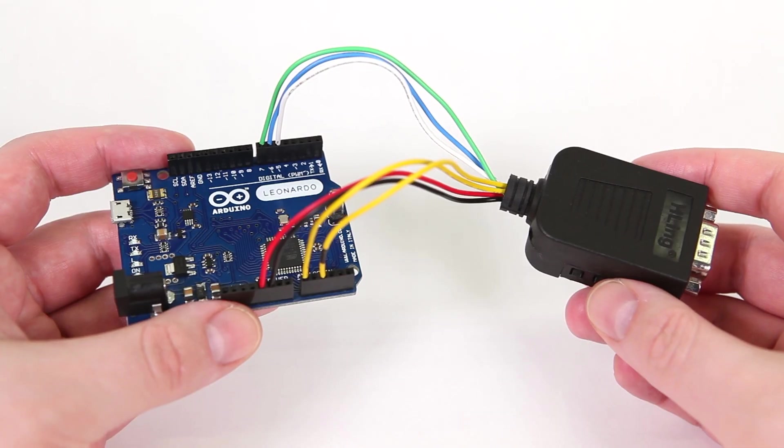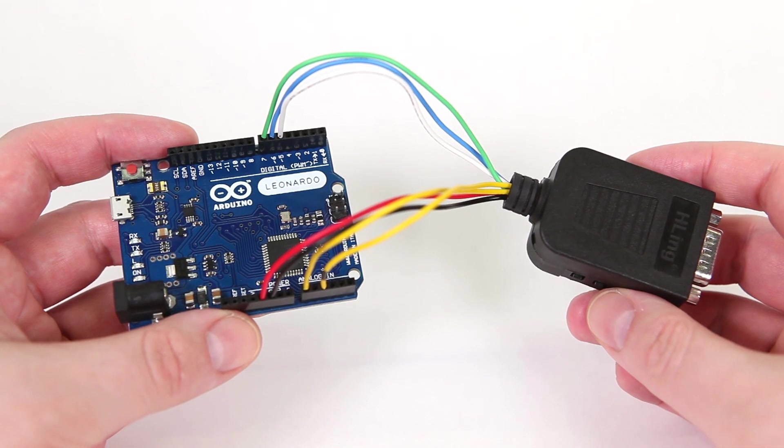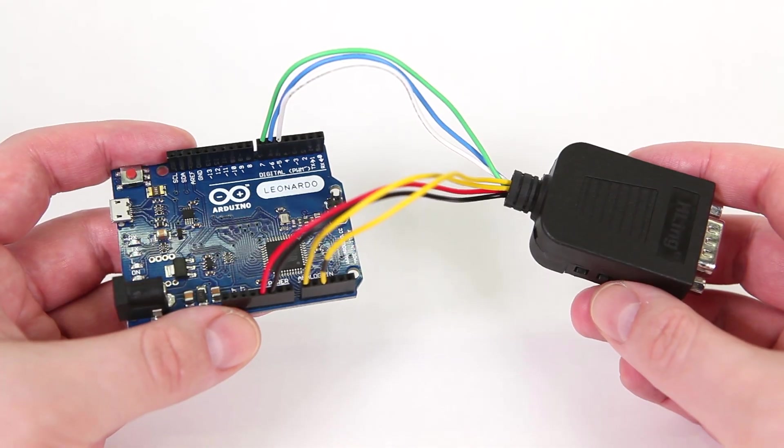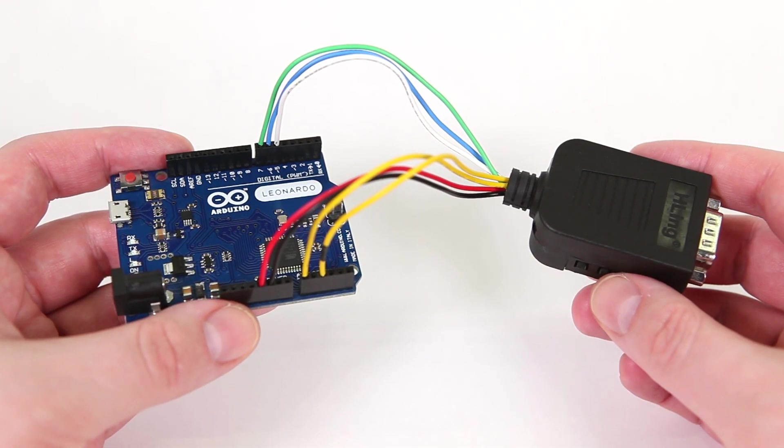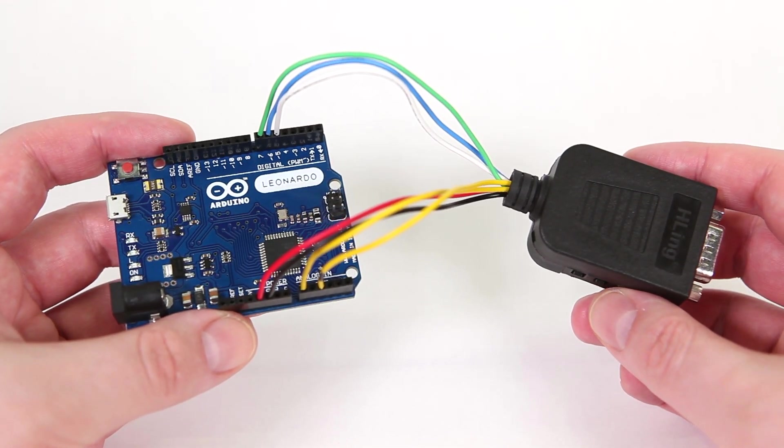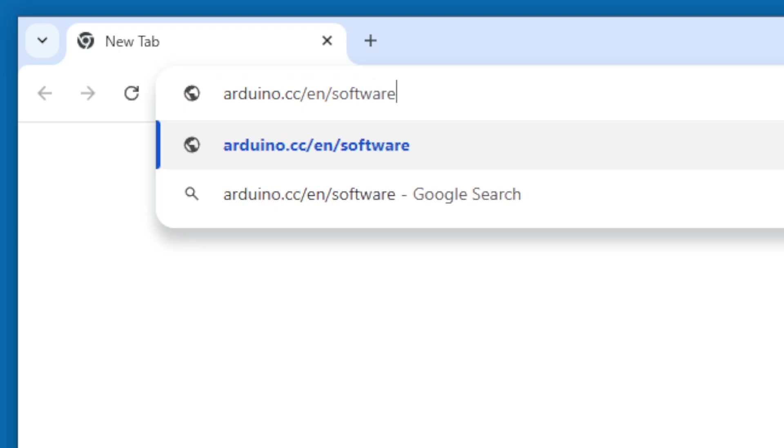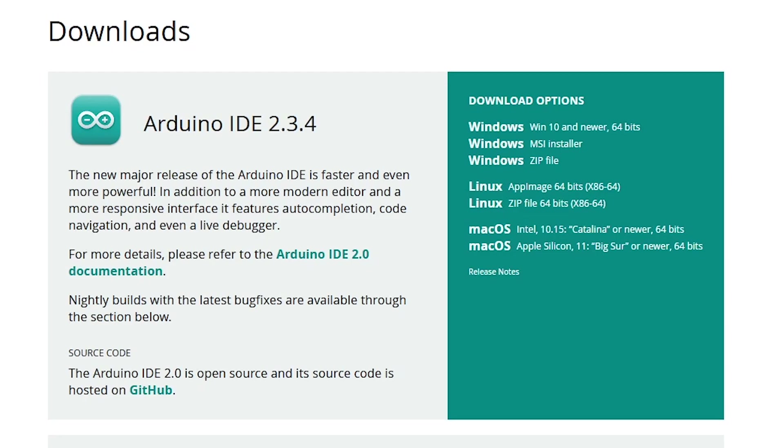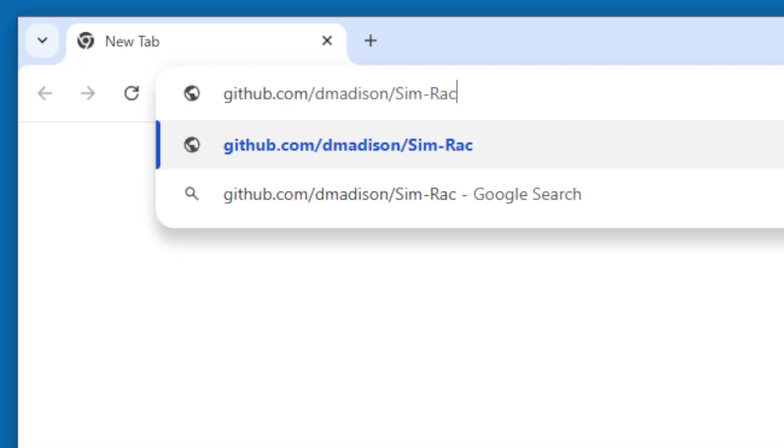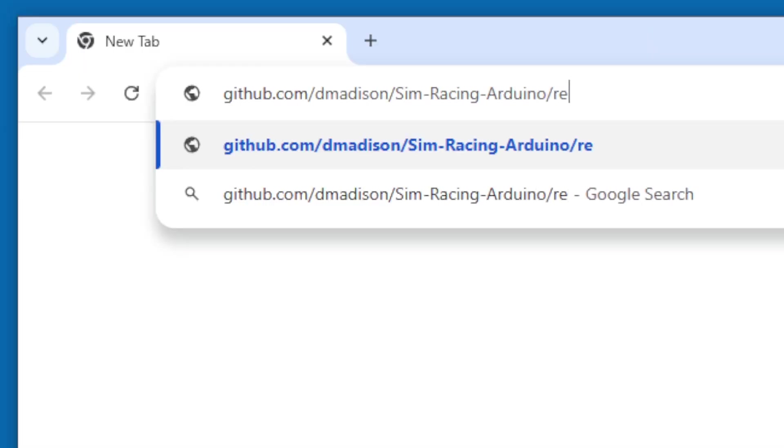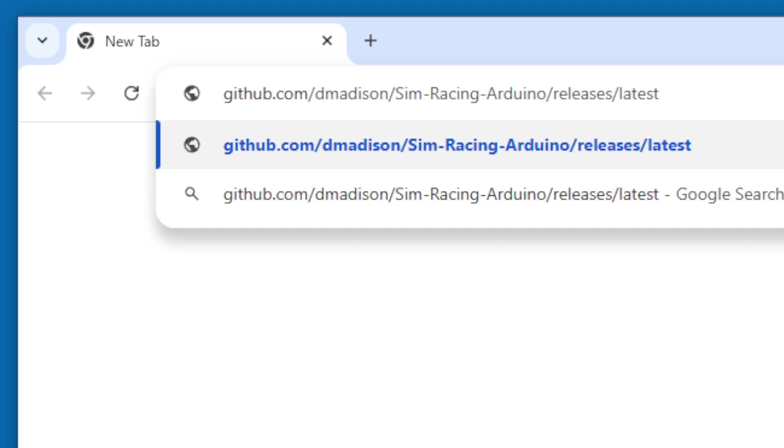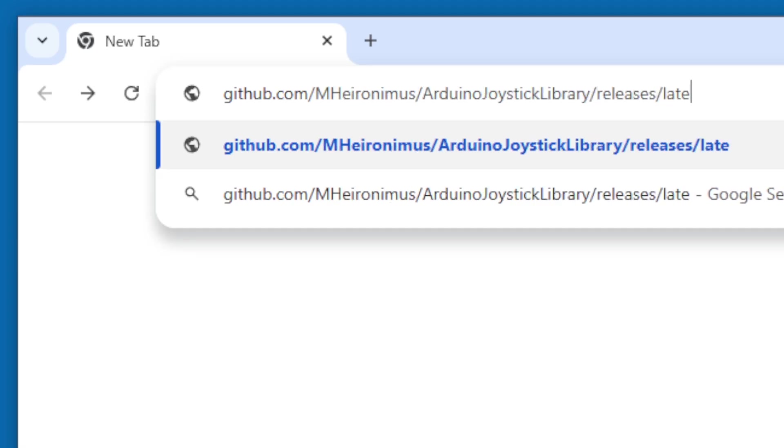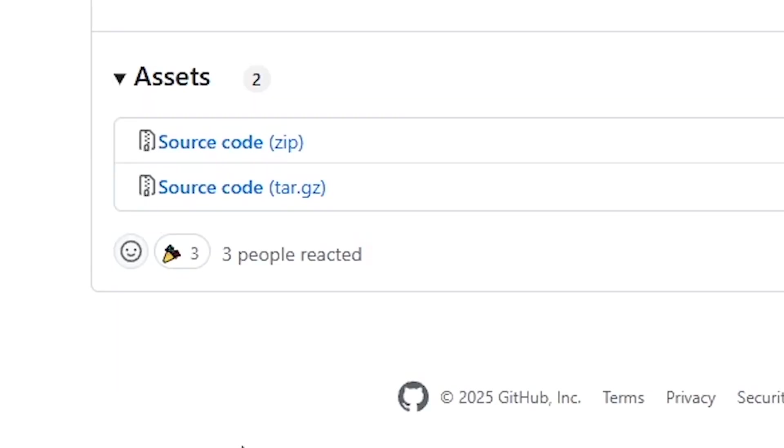The hardware is finished. Double check your connections and then we'll load the firmware. In your web browser, go to Arduino.cc and then download and install the Arduino IDE. You will also need to download two libraries: the simracing library and the joystick library. Both links are in the description. Download the source code zip file for both.